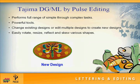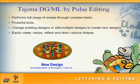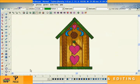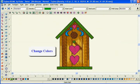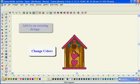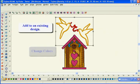and easily rotate, resize, reflect, and skew various shapes. With Tajima DGML by Pulse software, modifying designs is a worry-free task.